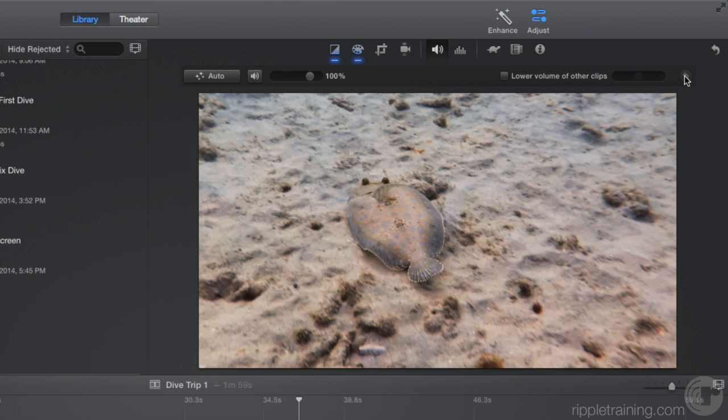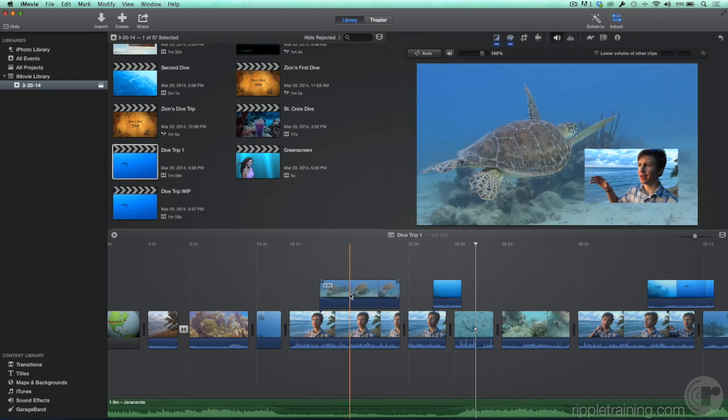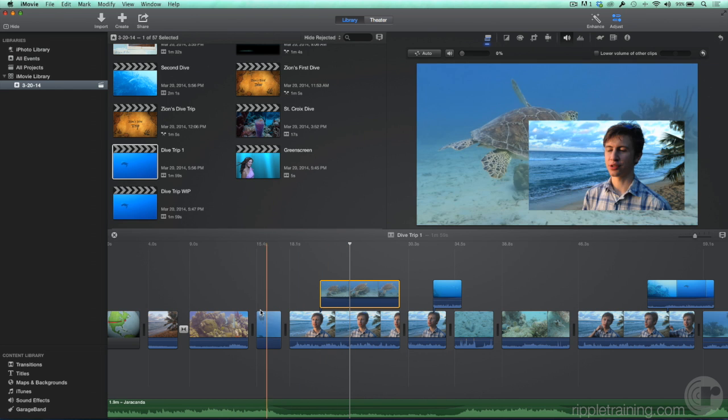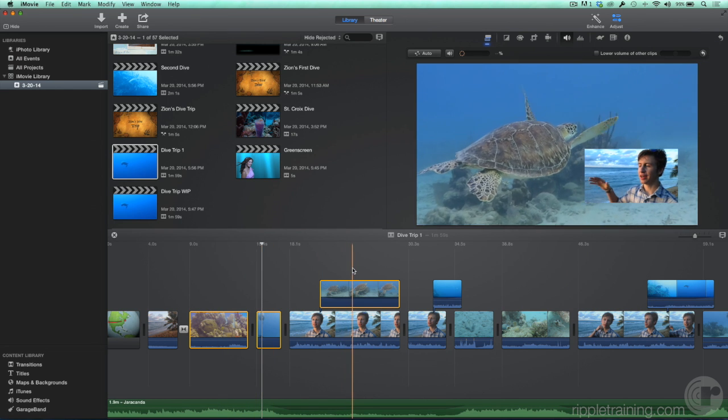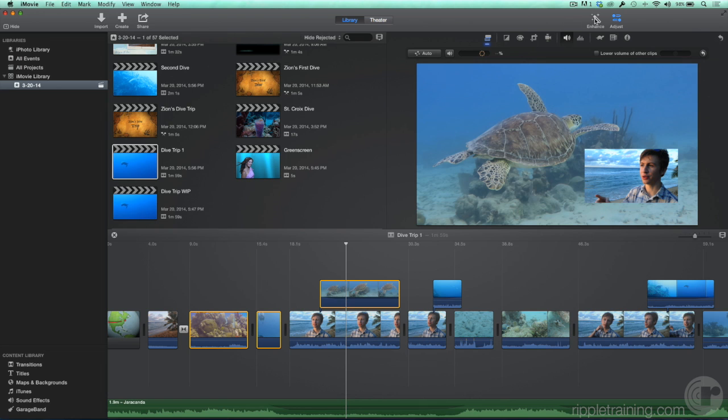You can even one-click Enhance multiple clips at the same time. Select one clip, then Command-click the others. Then click Enhance. Very cool.